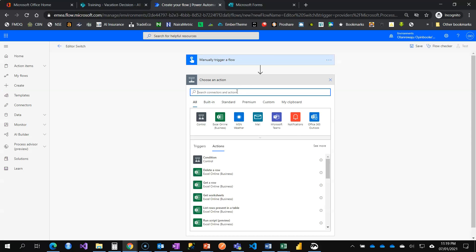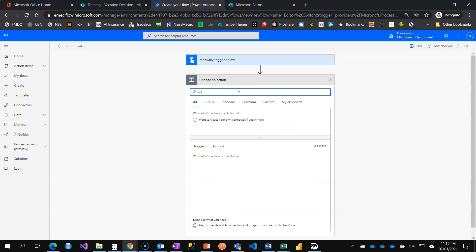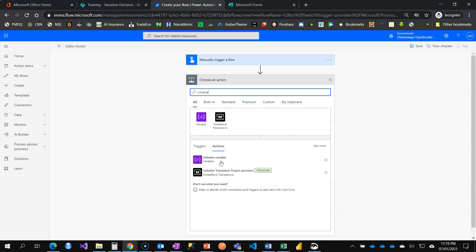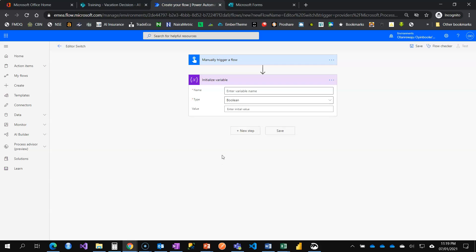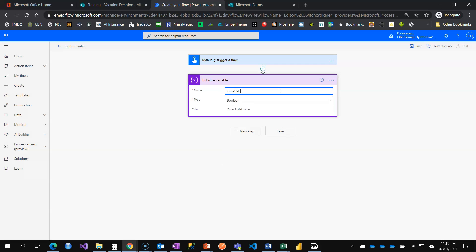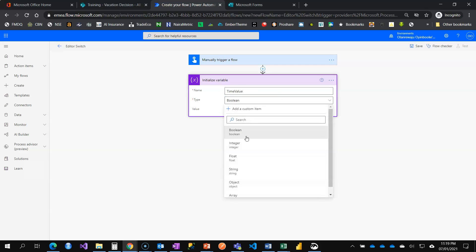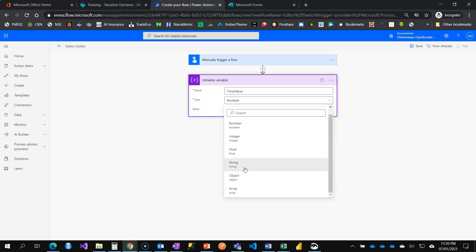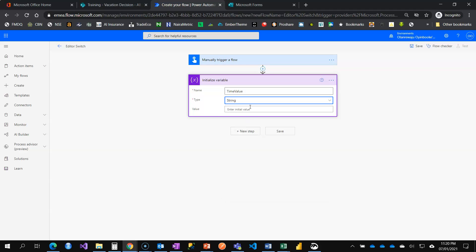Manual trigger is still here. This time around I want to add my expression again. Let me go to initialize variable time value. Let me call it time value and the type is a string. You can see a lot of things are even making sense, a string. And under value, do you see I don't have anything popping up beside here as a dialog box? This is the modern editor.